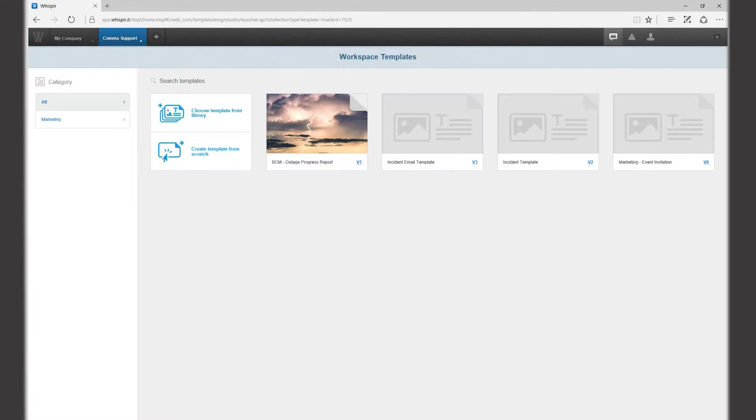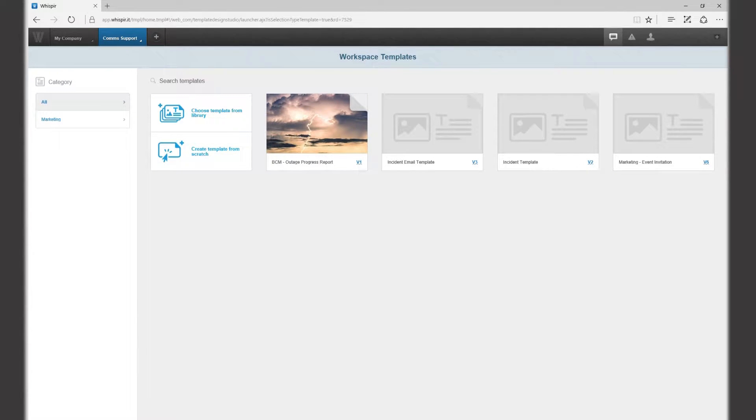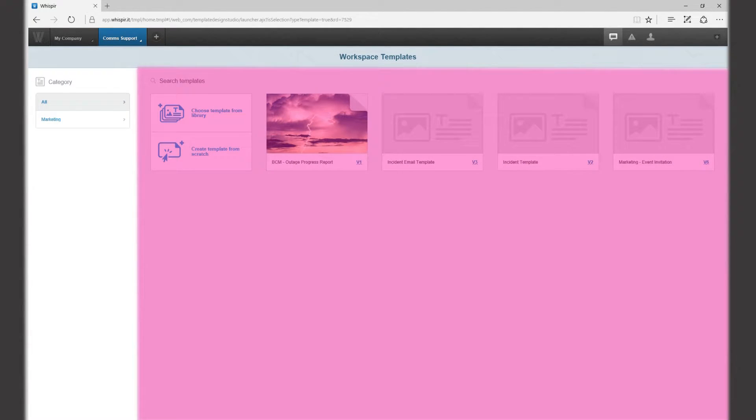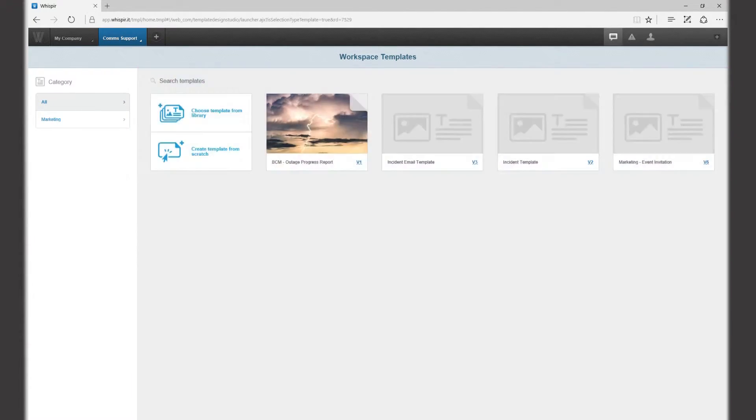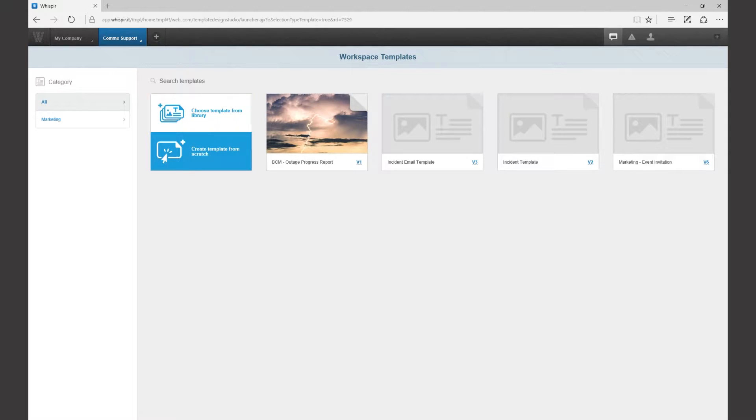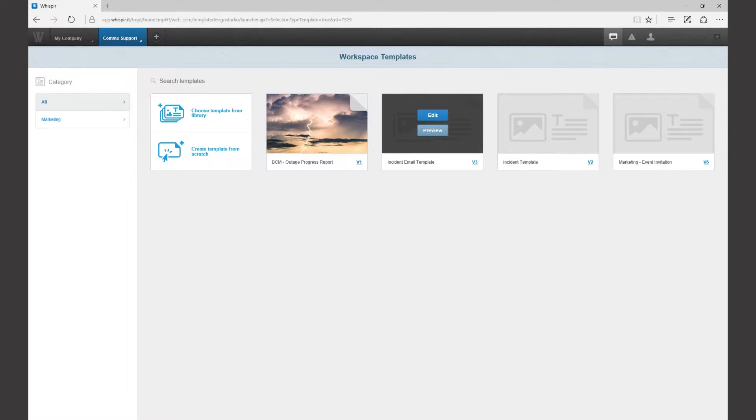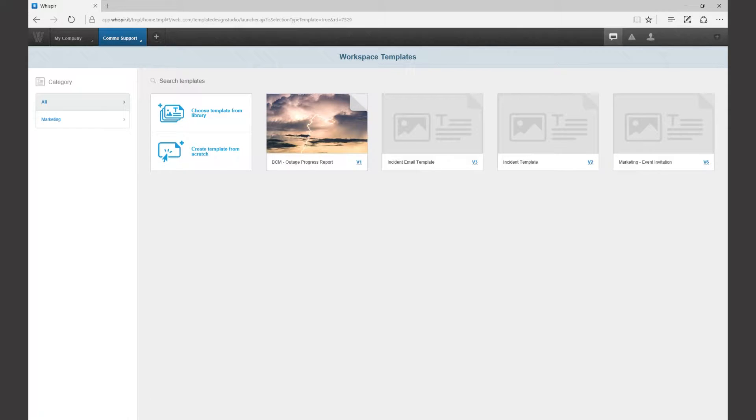The first screen you'll see is titled workspace templates and it's divided into a category panel on the left and a templates panel on the right. In the templates panel you can see two options: choose template from library and create template from scratch. You'll also see any templates that you have previously edited and customized here.